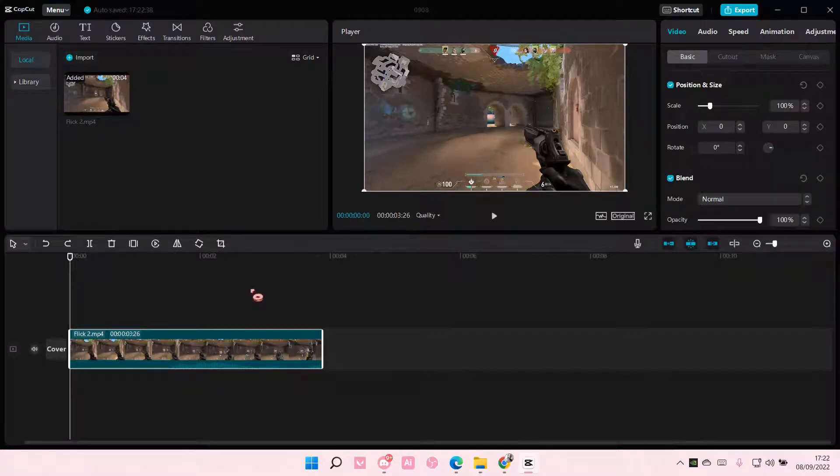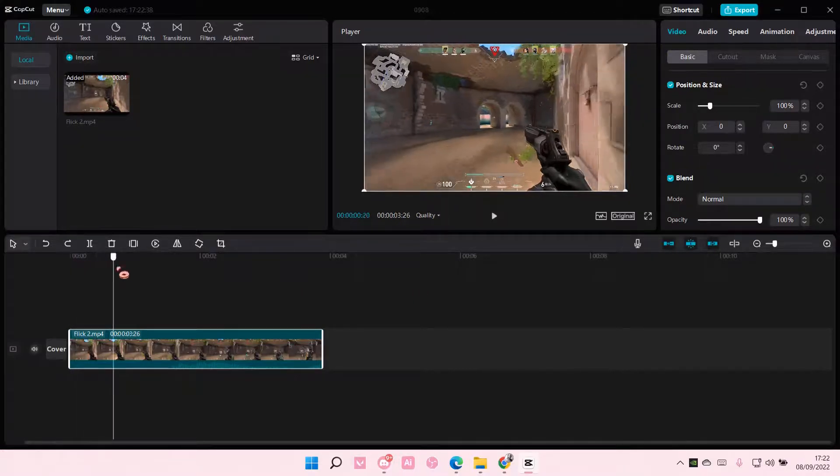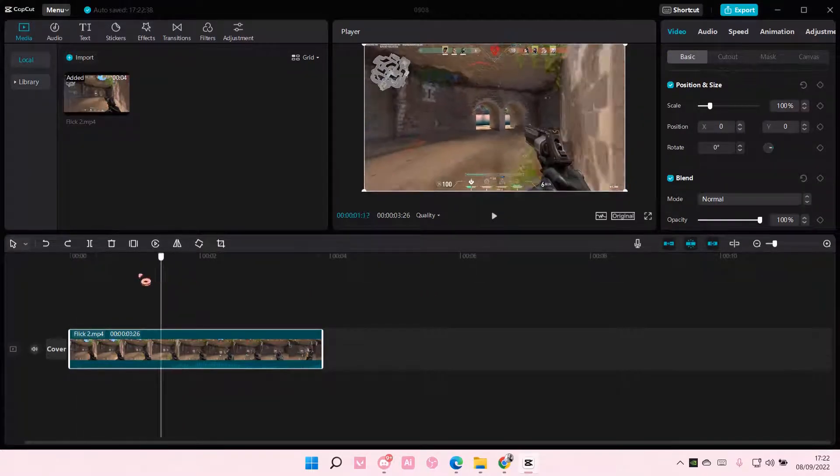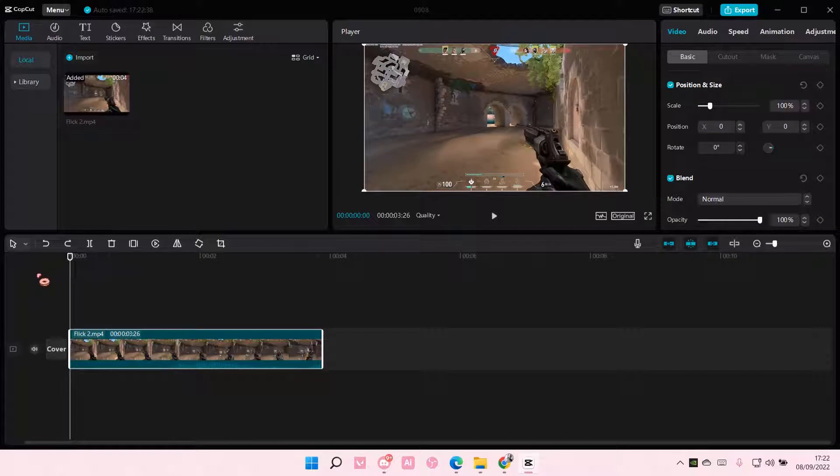Hey guys, and welcome back to this channel. In this video, I will be showing you guys how you can mask a video in CapCut PC.